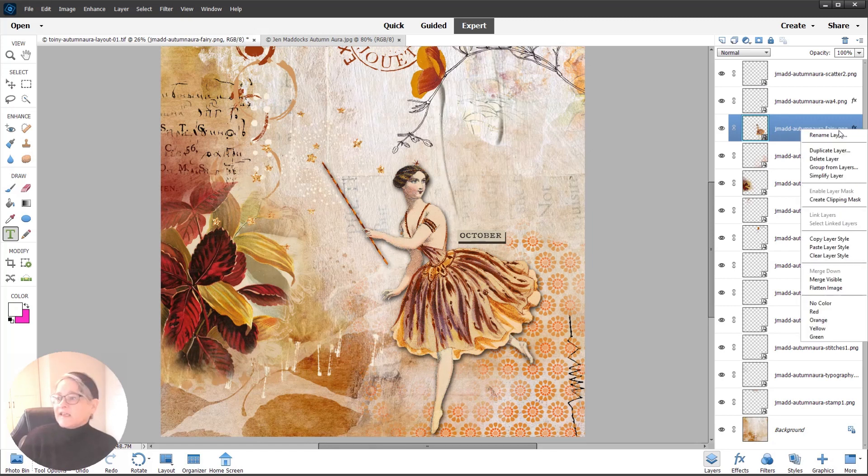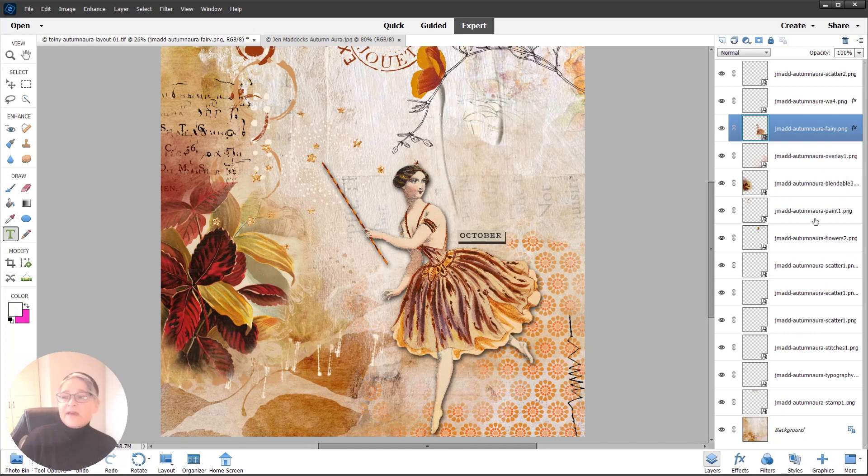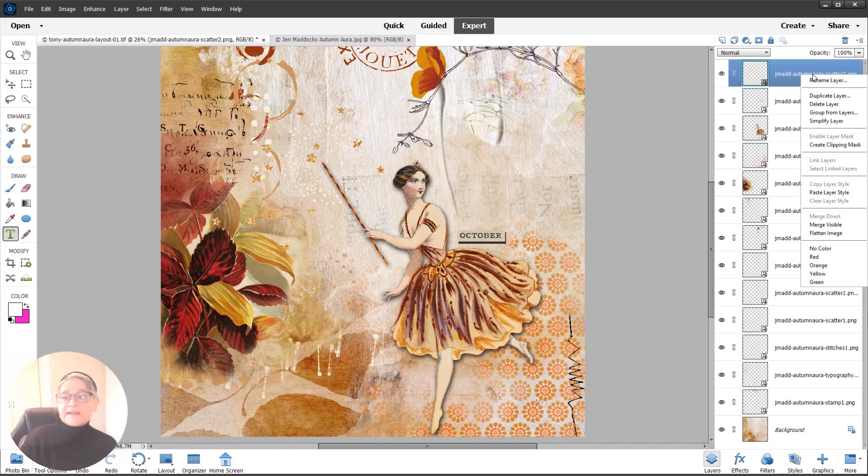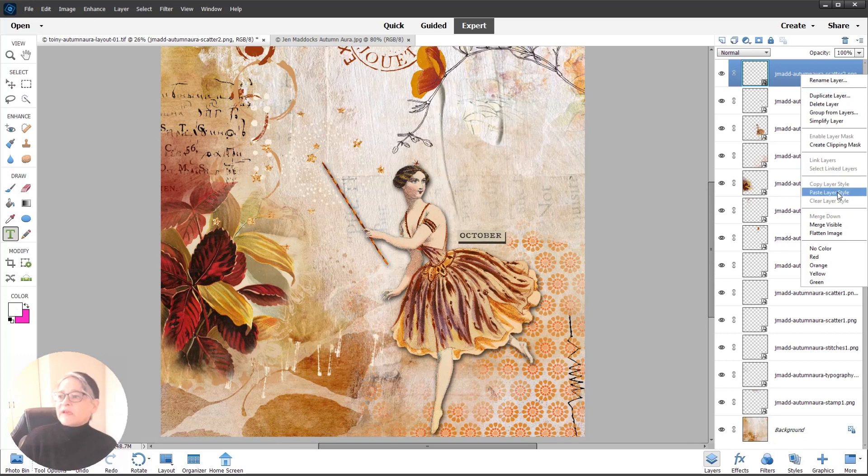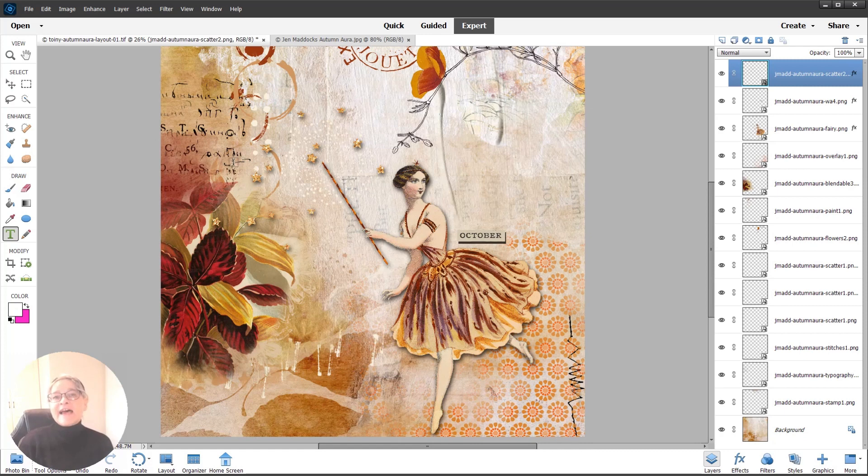I'm going to copy the layer style. Then I'm going to click on the scatter element, right-click on that, and from the dropdown, paste layer style. Tada! I've got the exact same shadows—continuity—and I'm done without switching between the two palettes.